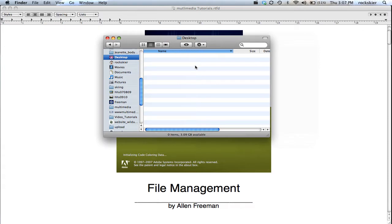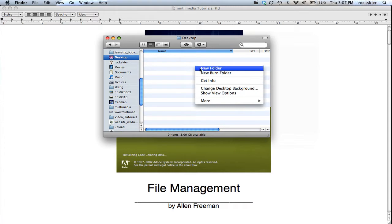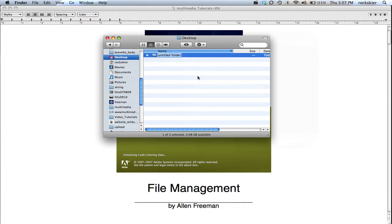And I'm just going to right mouse click and go to new folder. I'll just go ahead and name this website. It really doesn't matter what you name this.